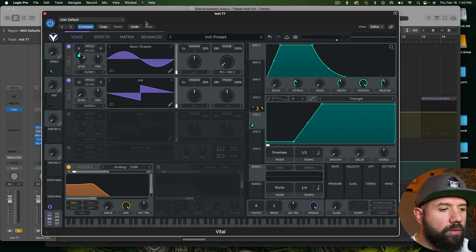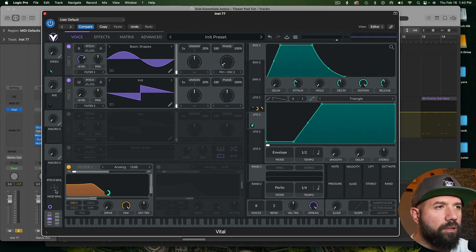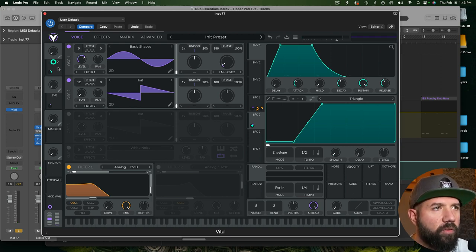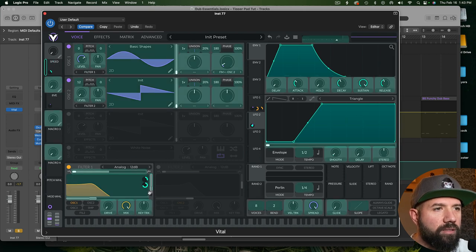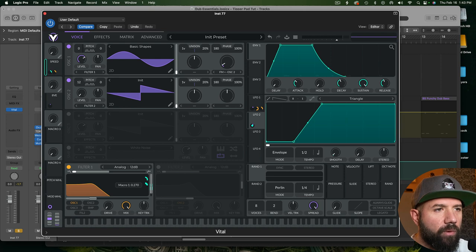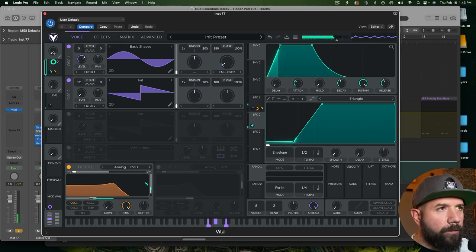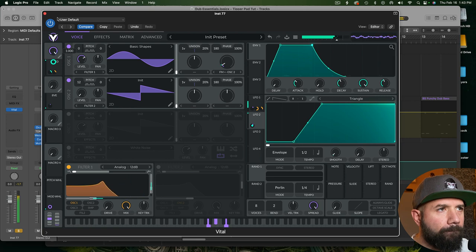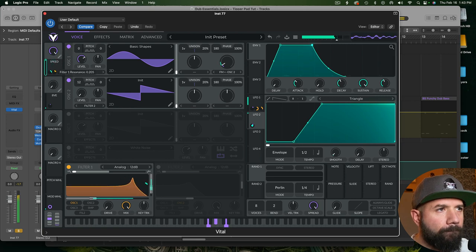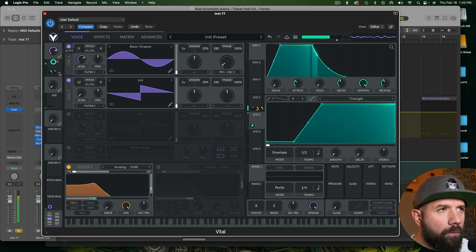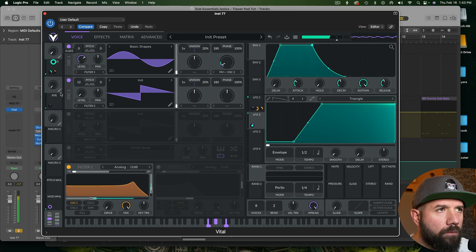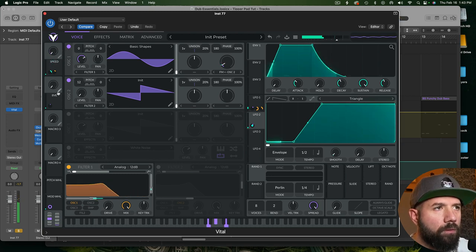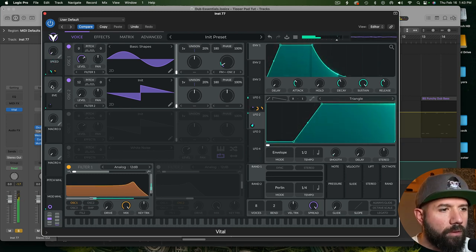The other thing that can be kind of cool I think is to have this speed macro kind of increase our resonance a touch too, so for those faster wiggles we get like a little bit more resonance. Let's see what that sounds like. Not bad.